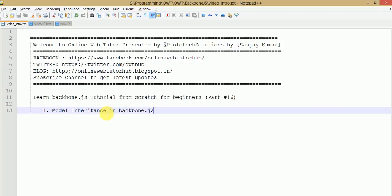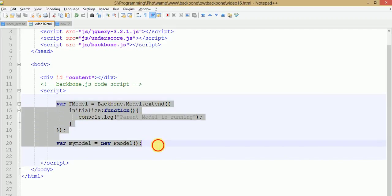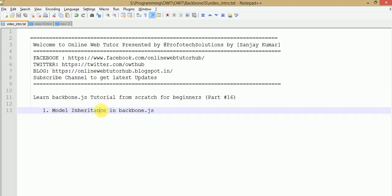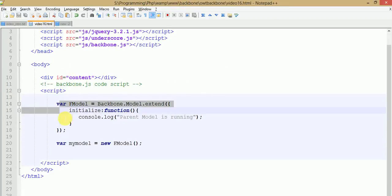Let's get started with model inheritance in Backbone.js. This is the coding area where we are going to add our code of inheritance. Basically, inheritance means inheriting the features of a parent — that is, extending the functionality by taking the parent's features is called inheritance.